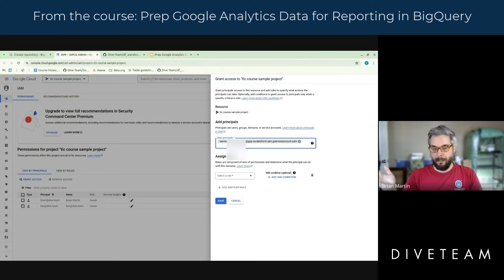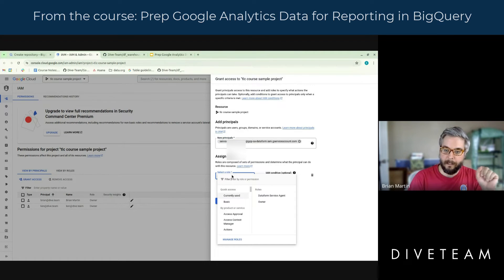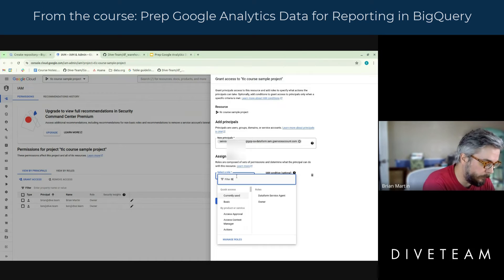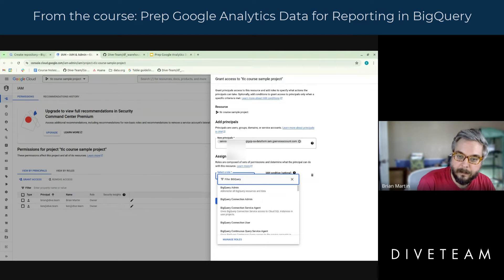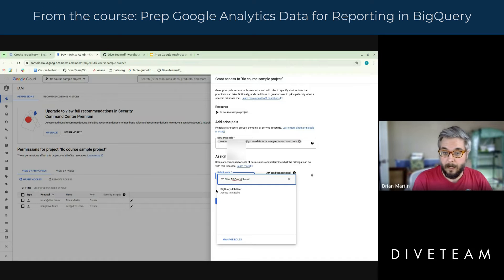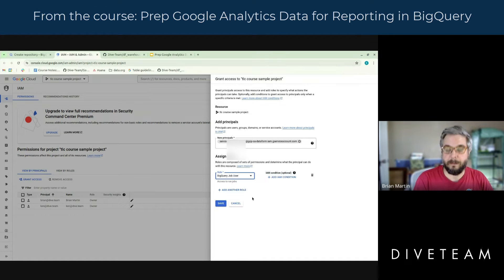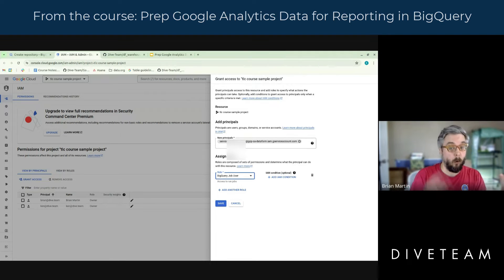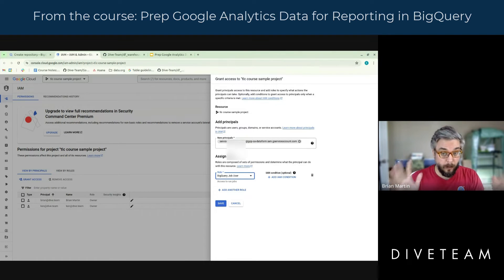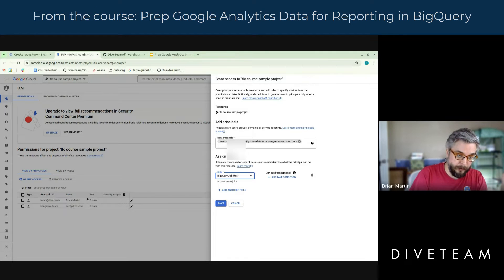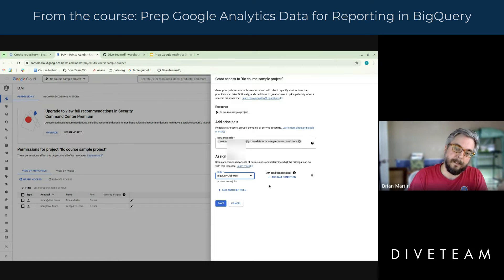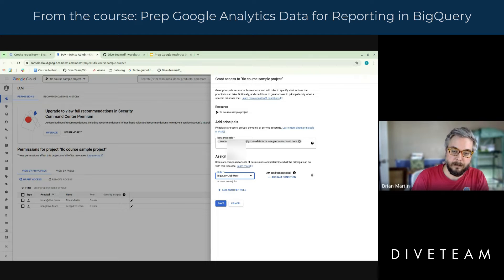What roles do we need here? There is one that we need 100% of the time, and that is BigQuery Job User. This is going to be a necessary project-level permission for any person or service account that you want to be able to do anything in BigQuery. It's already included in the owner role, so Ken and I don't need it. But this doesn't actually give you access to any data — it just allows you the right to request a query, like allowing someone to come to the front door and knock.